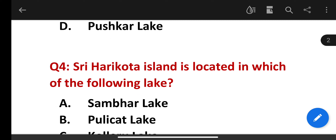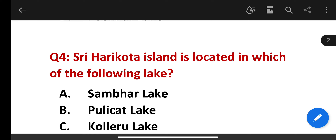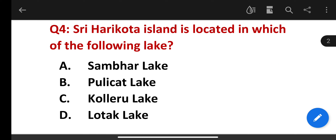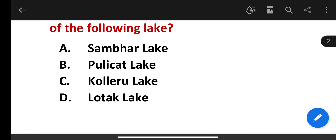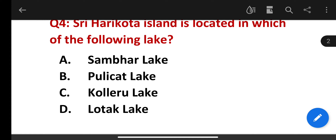Sri Harikota Island is located in which of the following lakes? Sambar Lake, Pulicat Lake, Kulayro Lake, Loktak Lake. The correct answer is Pulicat Lake.